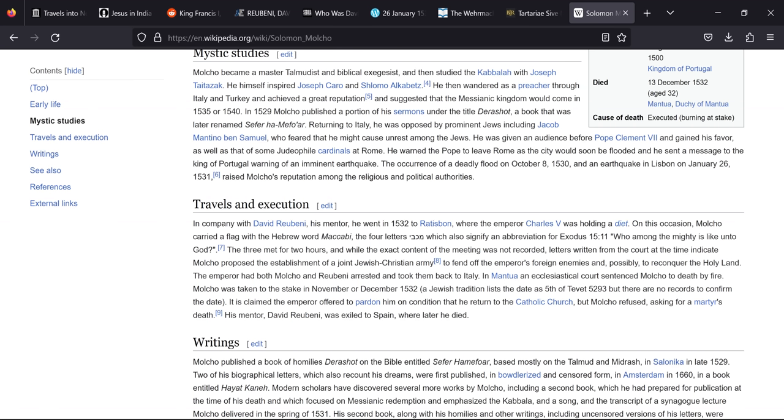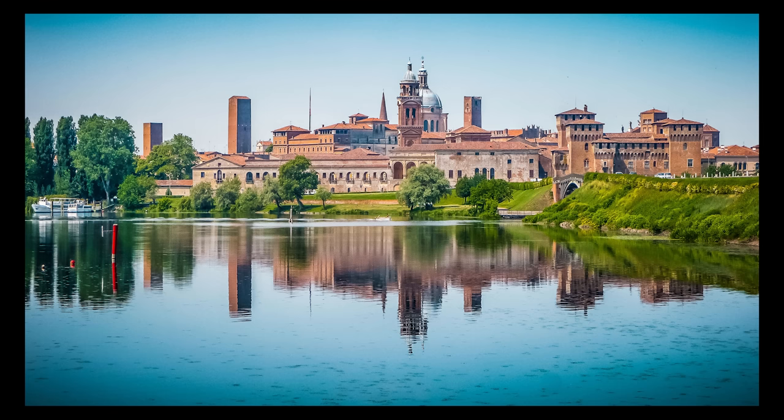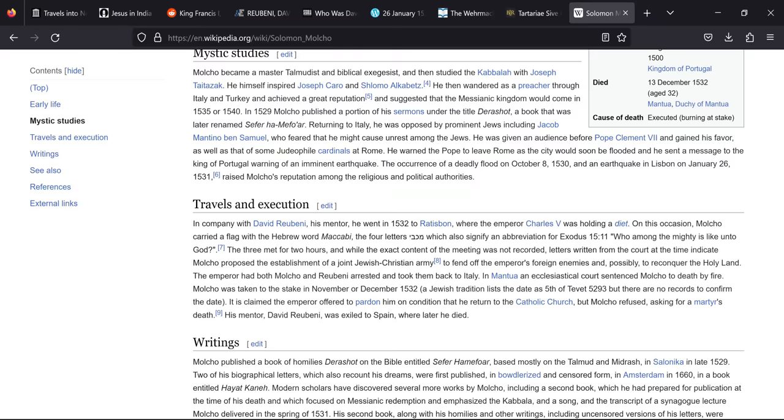The Emperor had both Molko and Rubeni arrested and took them back to Italy. In Mantua an ecclesiastical court sentenced Molko to death by fire. Molko was taken to the stake in November or December 1532. Jewish tradition lists the date as the 5th of Tevot 5293 but there are no records to confirm the date. It is claimed the Emperor offered to pardon him on the condition that he return to the Catholic Church but Molko refused, asking for a martyr's death. His mentor David Rubeni was exiled to Spain where he later died.